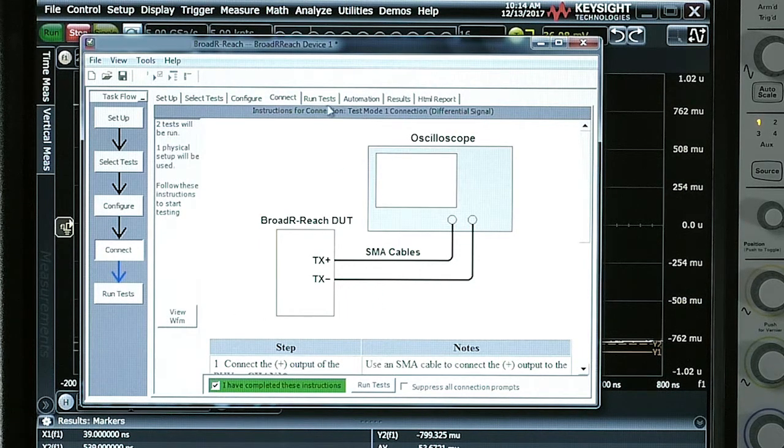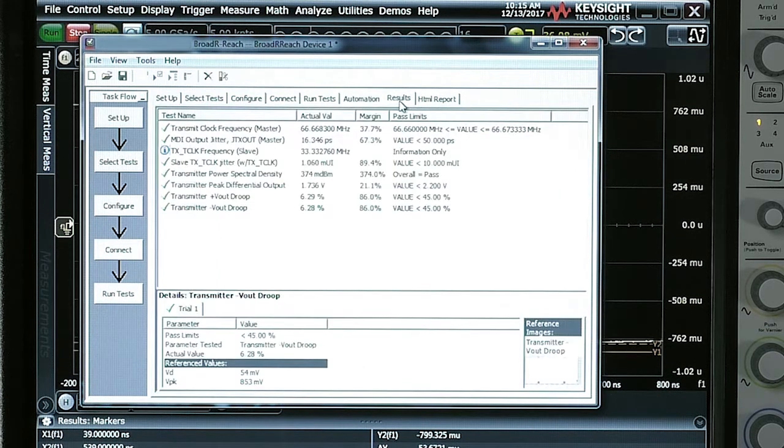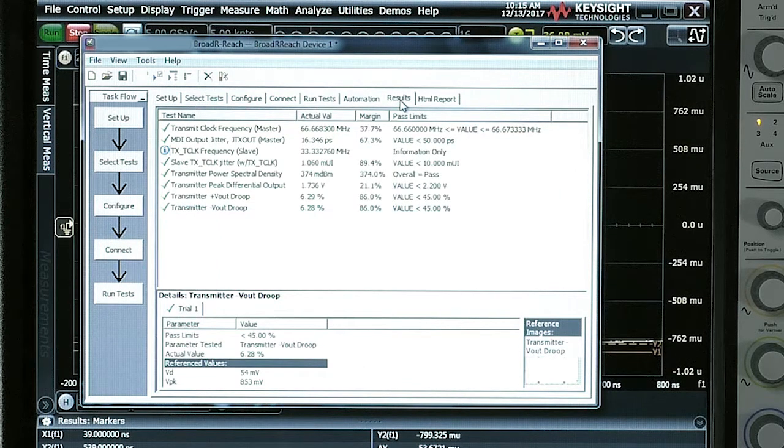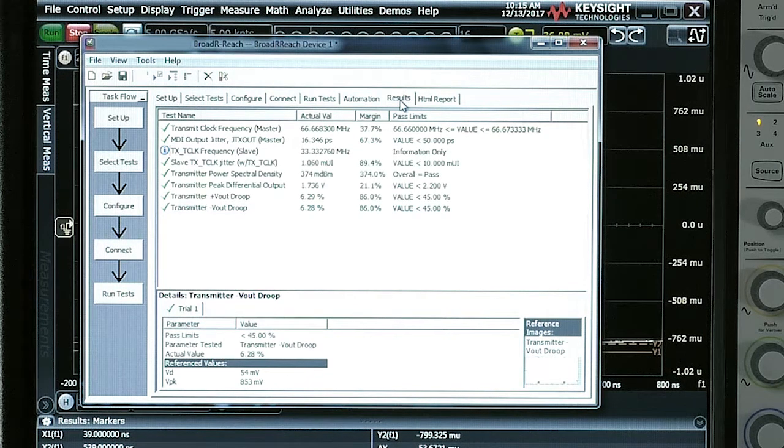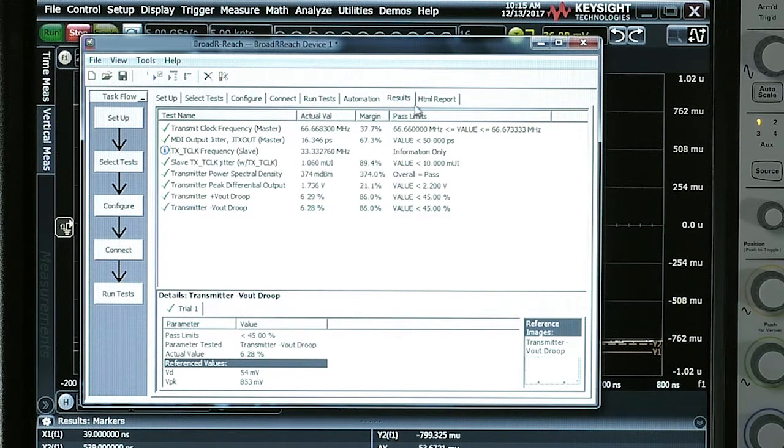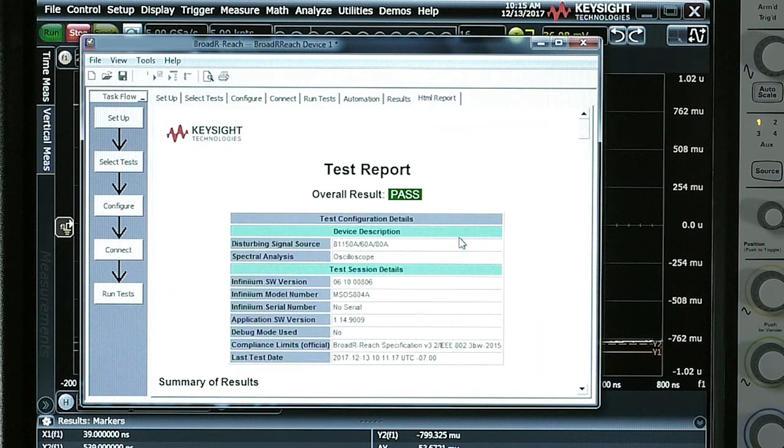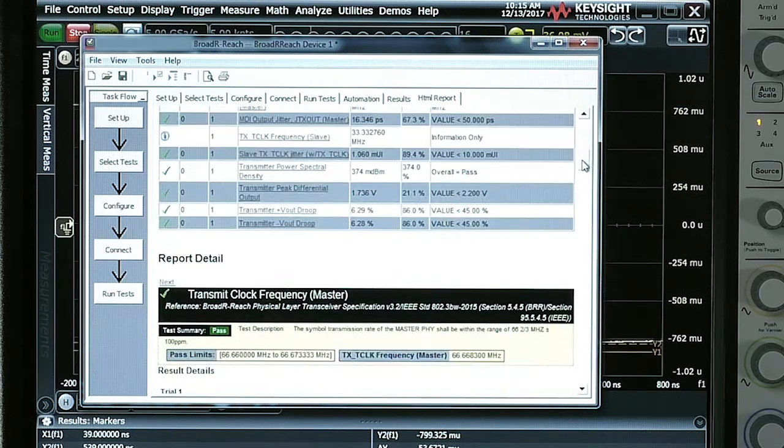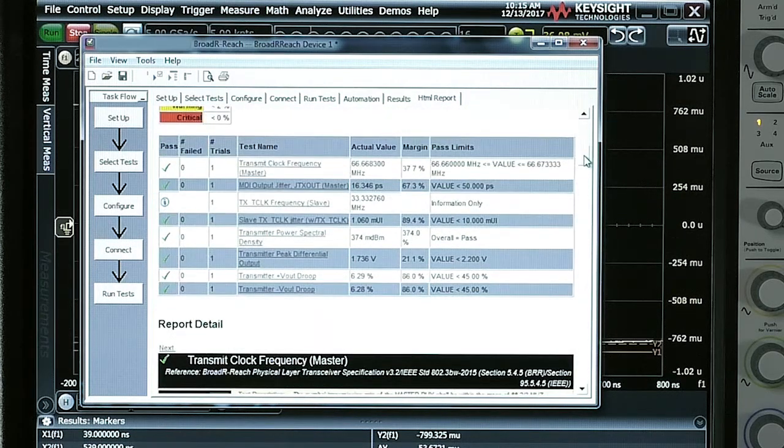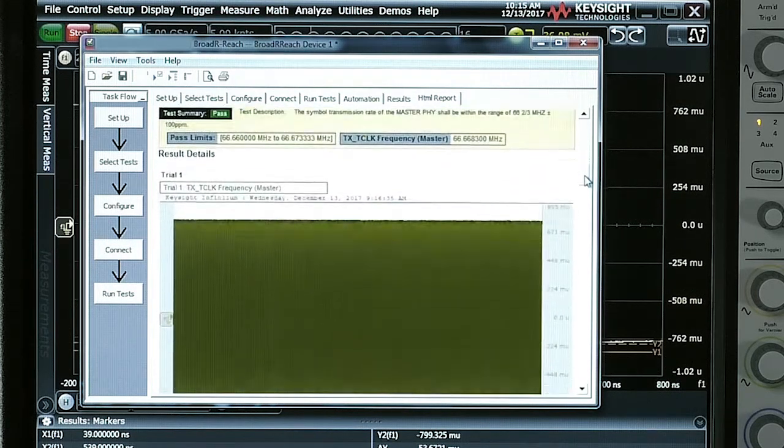Once you run the tests, you come back through to results and here you can see the pass-fail margins associated with each of those. Now I've run these tests already and you can see that they have passed and in addition to that there's an HTML report that allows you to look through the details of the screens and email this report directly to another user.